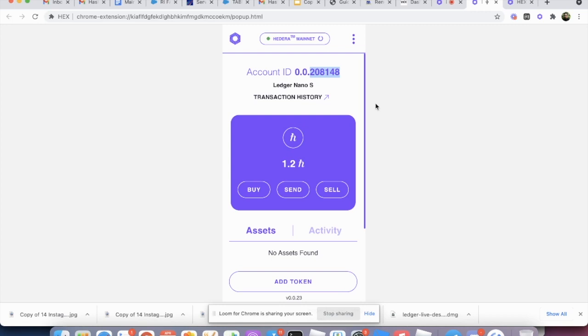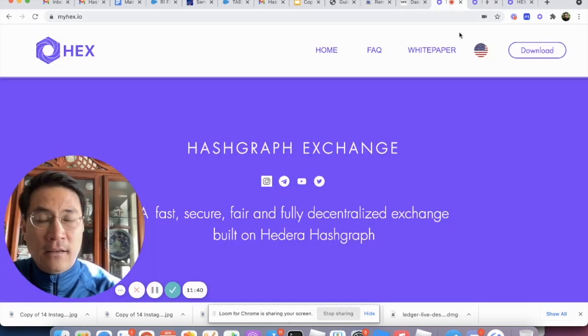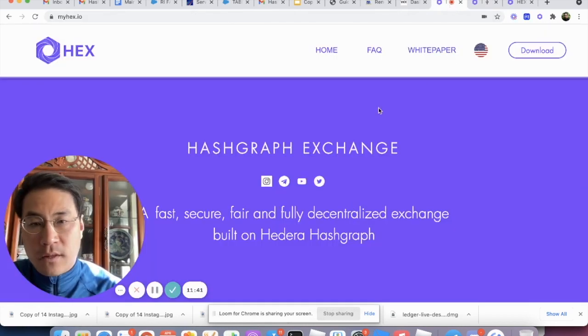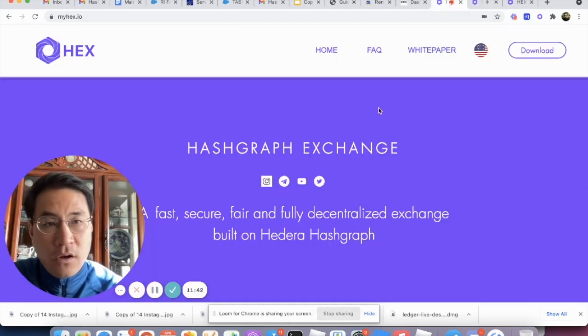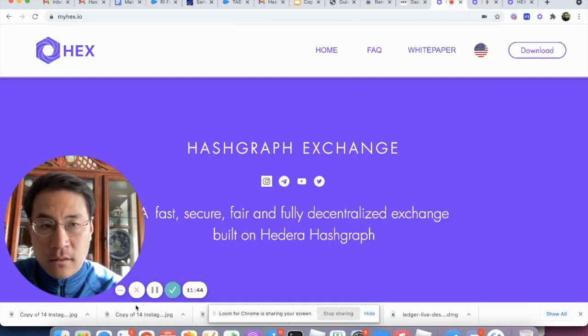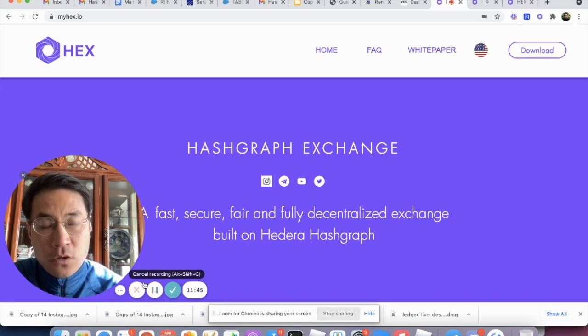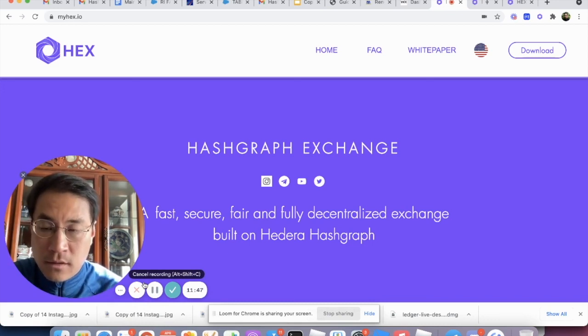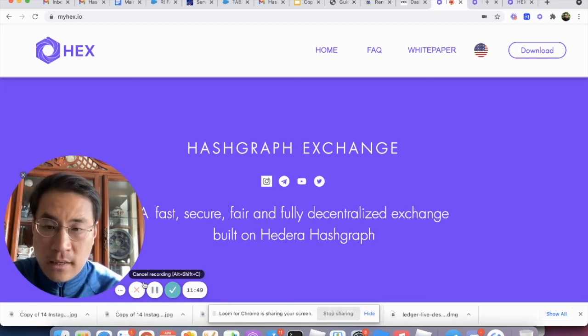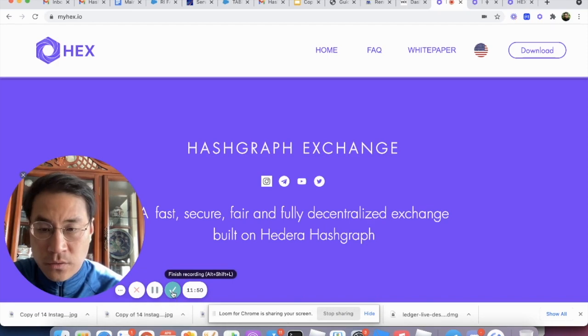And, you know, we fully guarantee the HBARs you entrust us with will not be lost. That's all I have for today. Thank you so much for tuning in and try it out. Try out the hardware wallet function and let us know what you think.